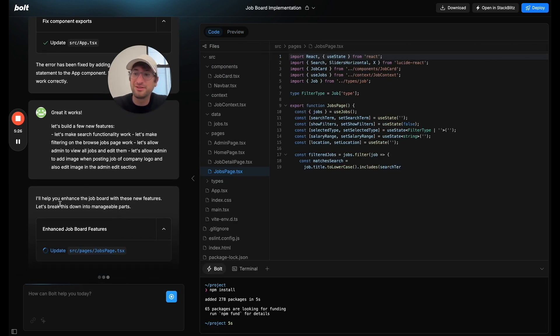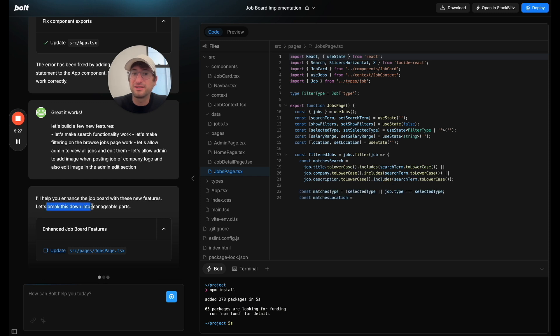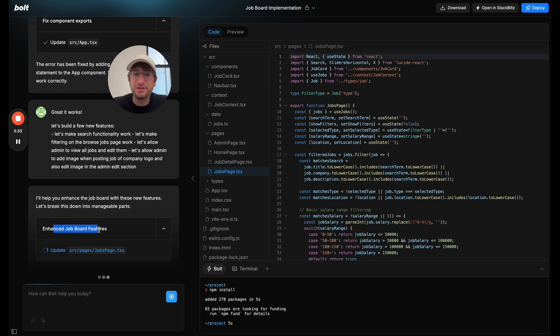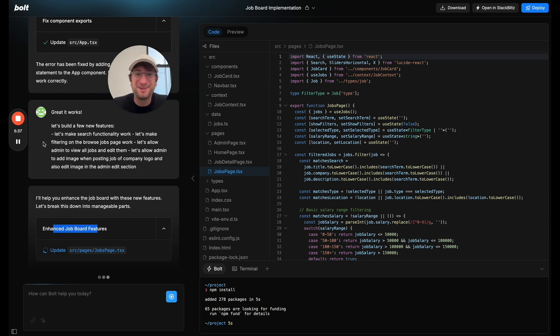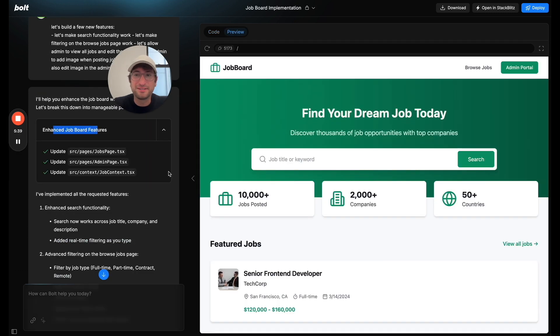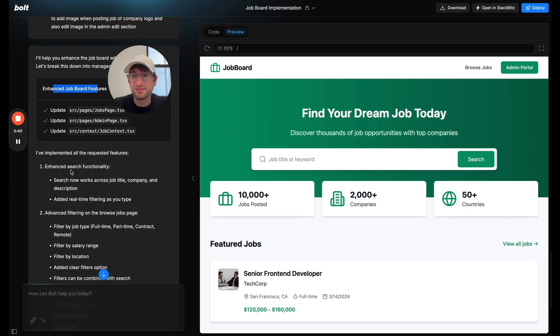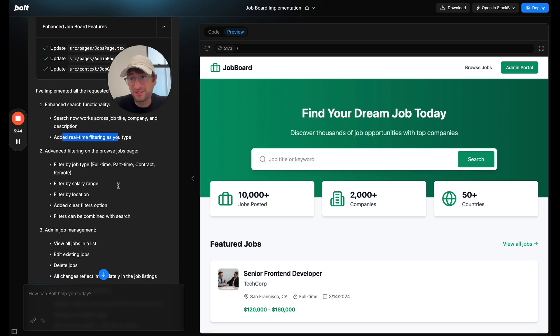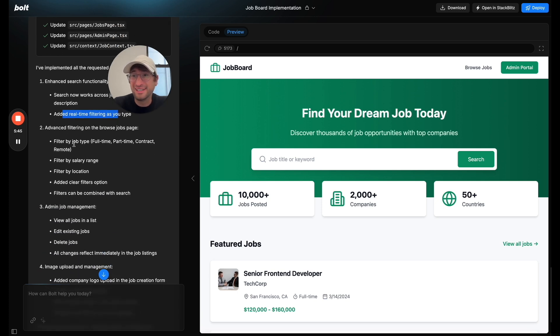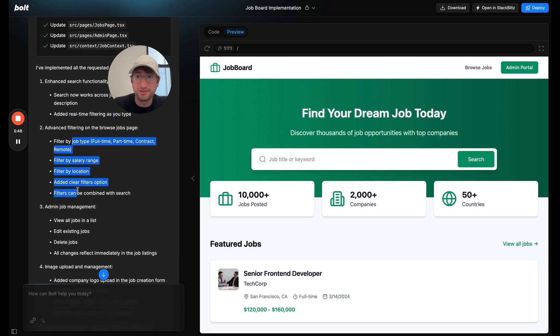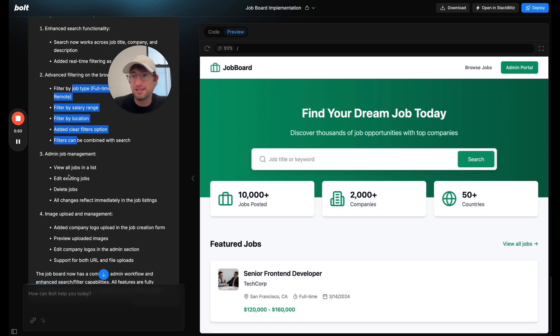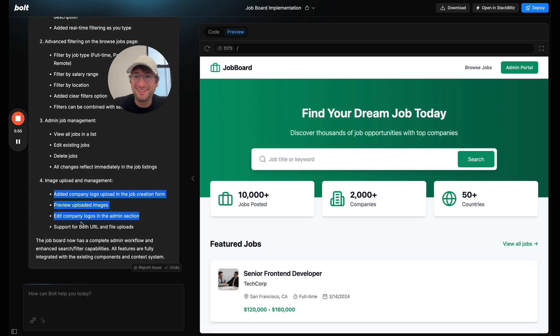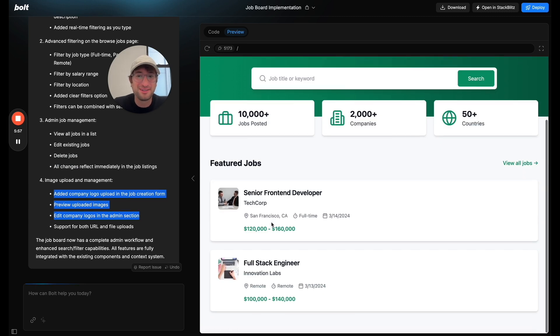So I'm going to go ahead and submit. And let's see how Bolt manages this because I'm giving it multiple features. So it says it's going to break this down into manageable parts, which is pretty cool. So right now it's enhanced job board features. And I'll go ahead and pause the video again so you don't have to wait while Bolt is generating the code for this. All right. So Bolt says search now works. It added real time filtering as you type. Very interesting. Advanced filtering on the browse jobs page. Better admin functionality and image upload. So let's see if all of this works.